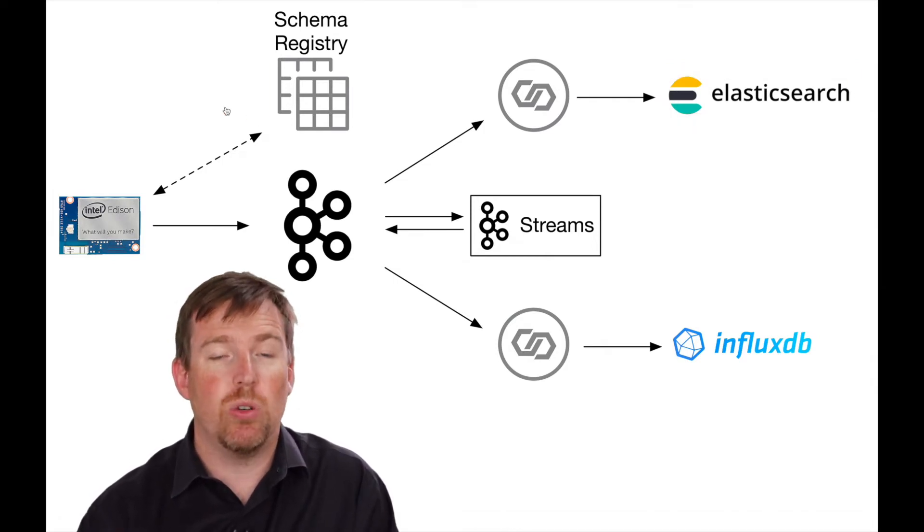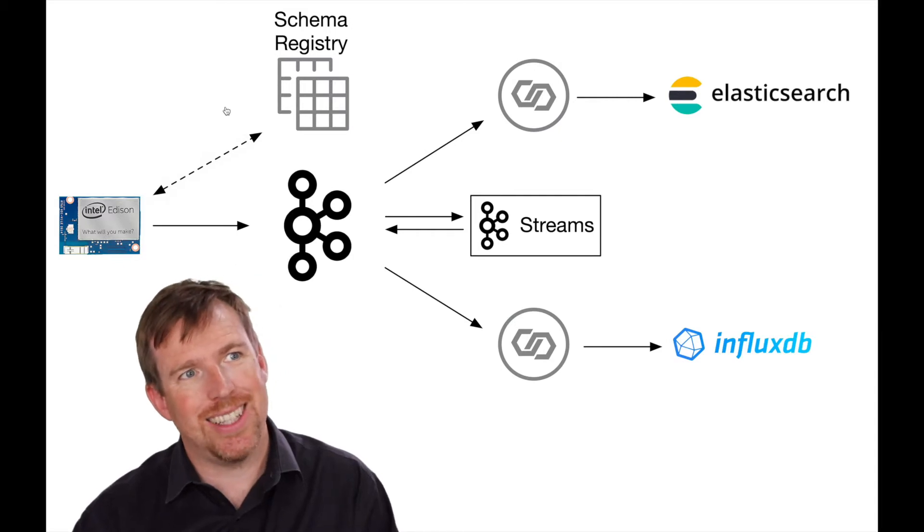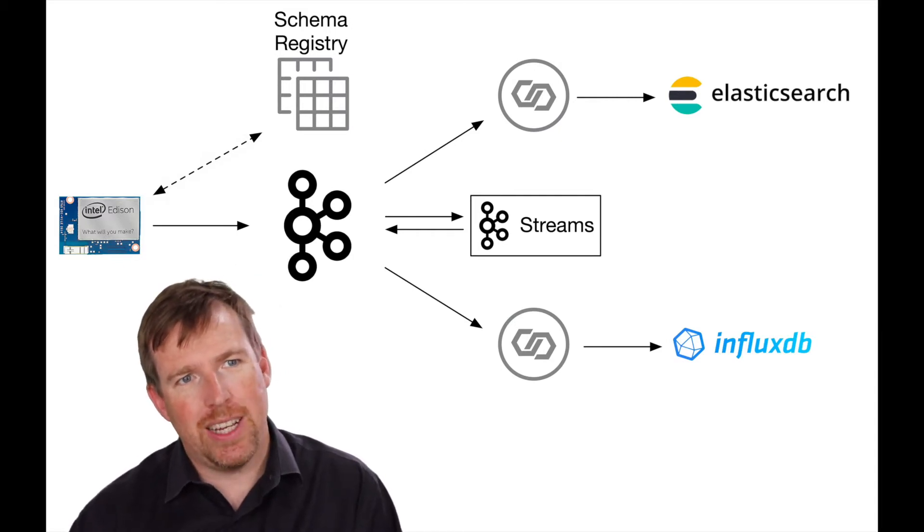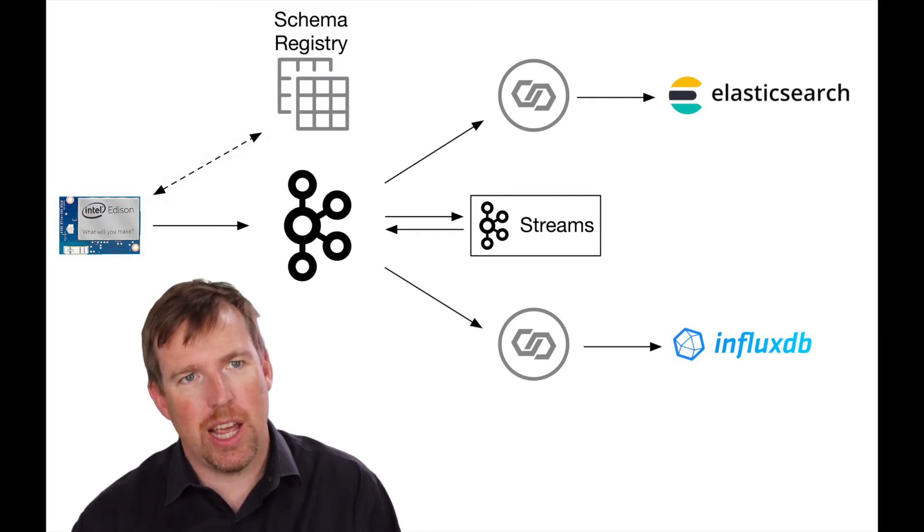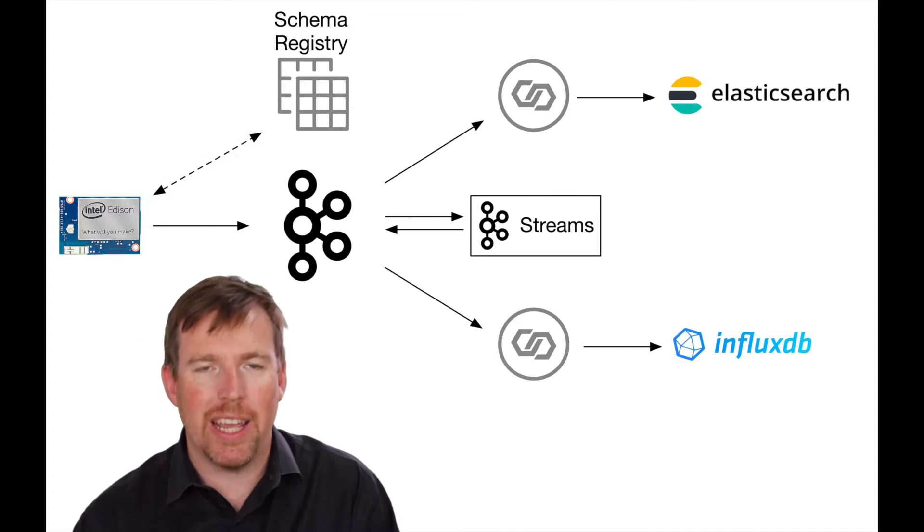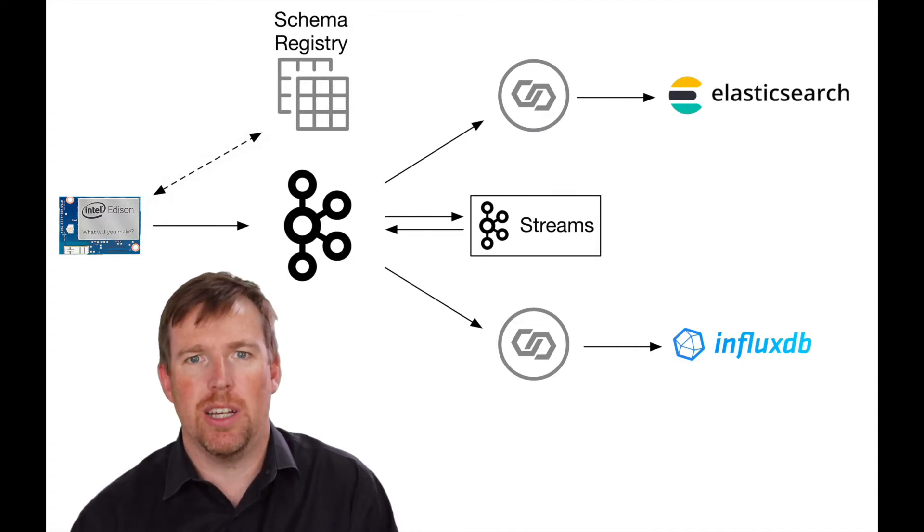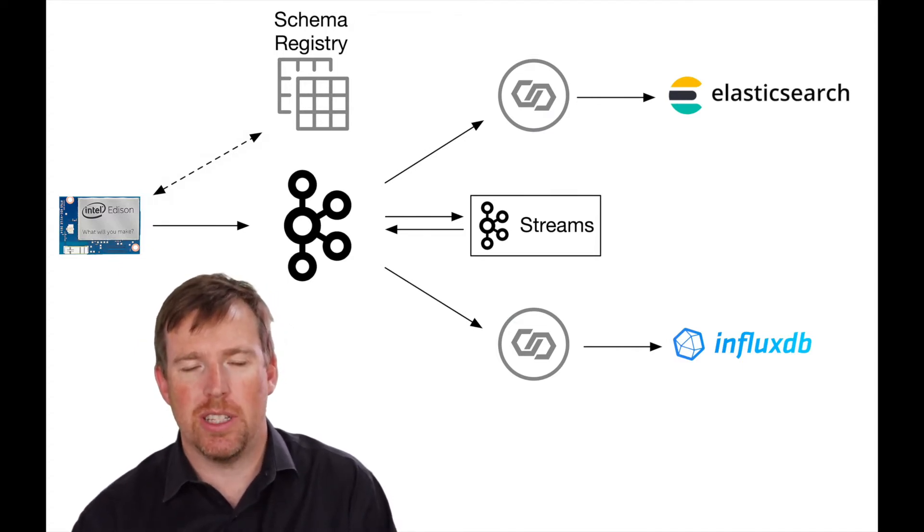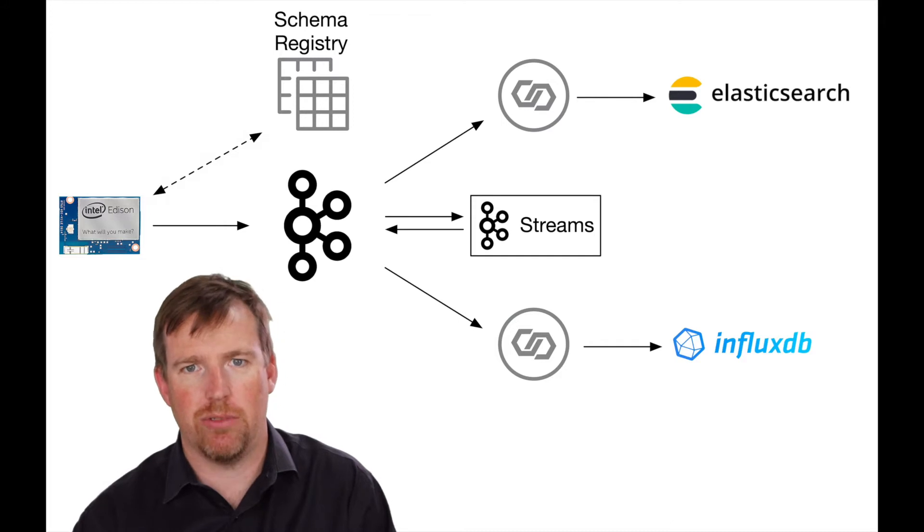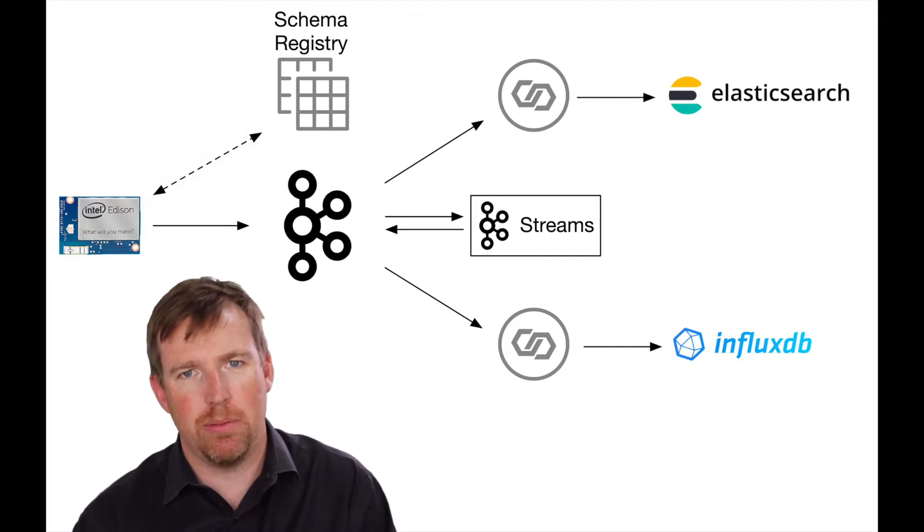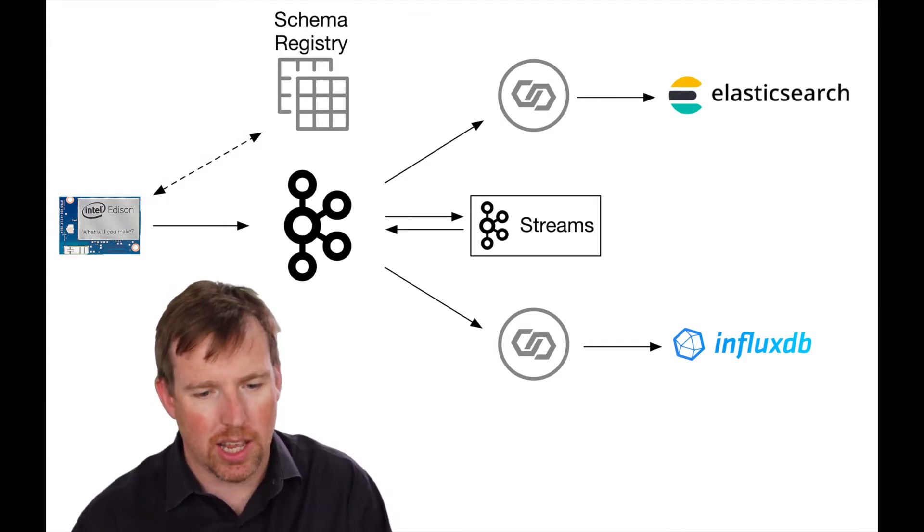So in order to get the data off in an efficient and robust way, I'm going to be using Avro and I'm going to serialize this data using the schema registry. There's a couple of benefits to doing that. We'll get into that in a sec.